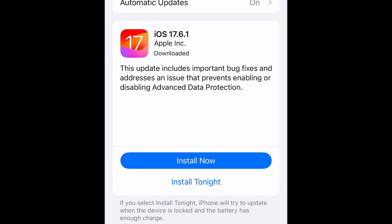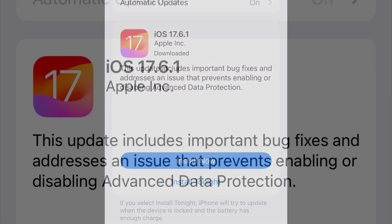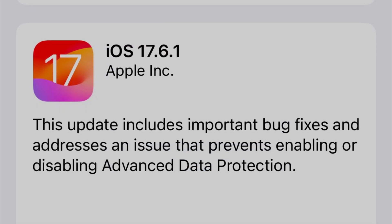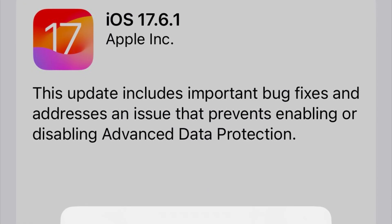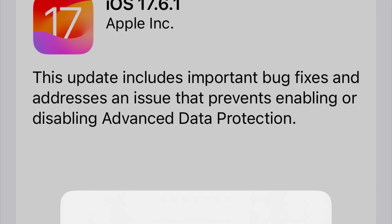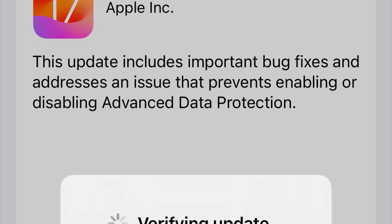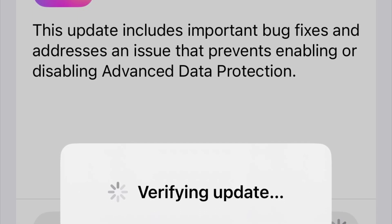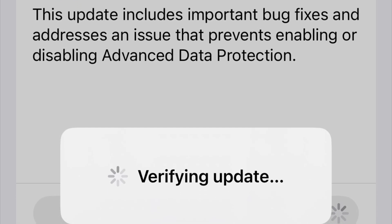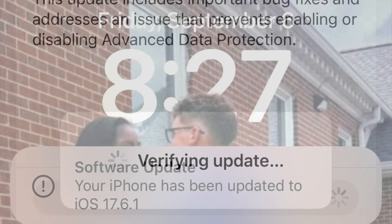We're going to select Install Now so I can walk you through the process. Once you do that, it's going to reboot your phone a series of times as the verification process begins. Once the install has completed, it will bring up a message on your lock screen that looks just like this.